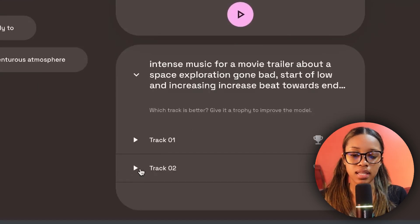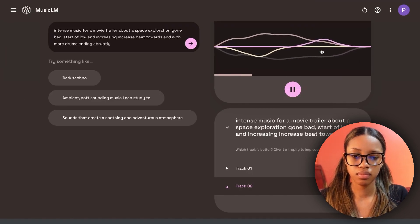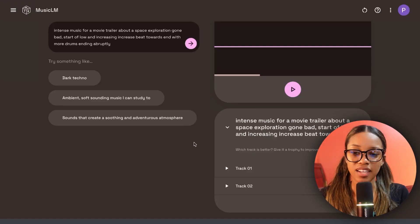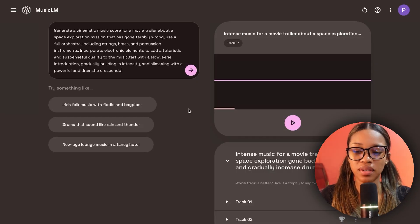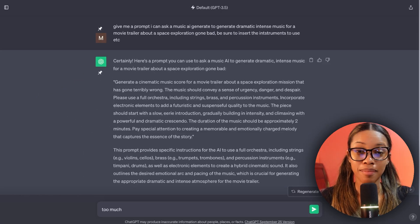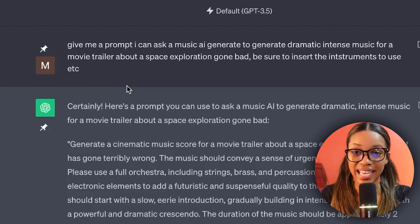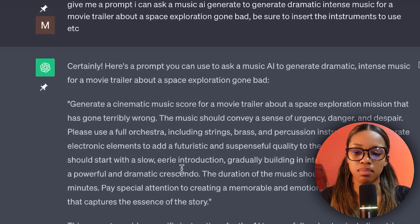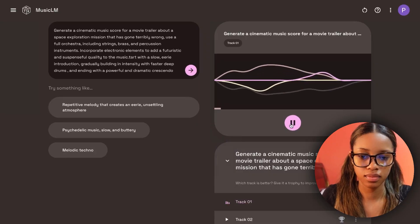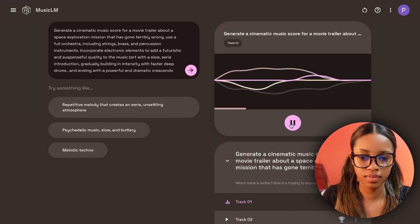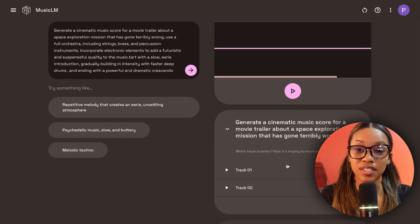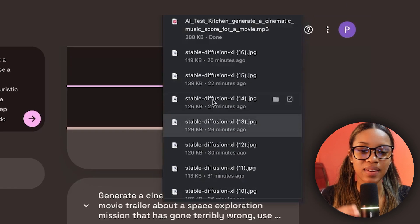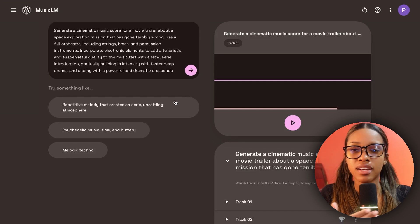I tested a few tracks but couldn't find exactly what I wanted, so I went to ChatGPT and asked it to give me a music prompt I could use. It gave me a detailed paragraph and I copied the parts I liked. After generating again with that new prompt, track number one is a winner. To download it, click the three-dot menu and select download — the music is now saved to my laptop. If you can't find what you want, just ask ChatGPT to help you generate a better prompt.